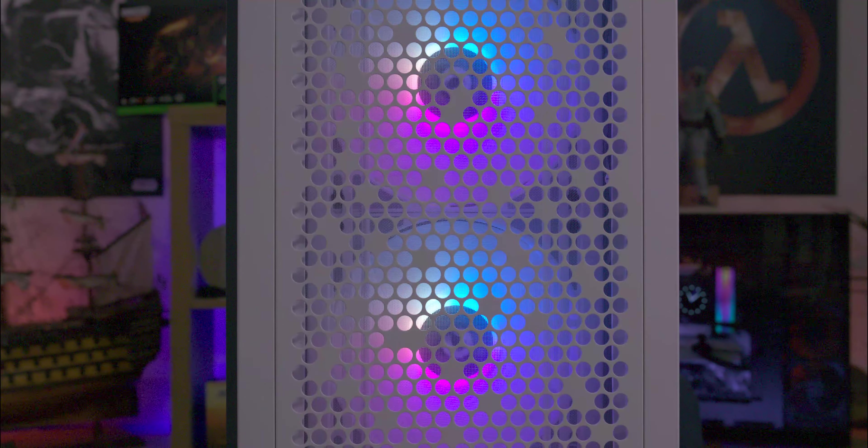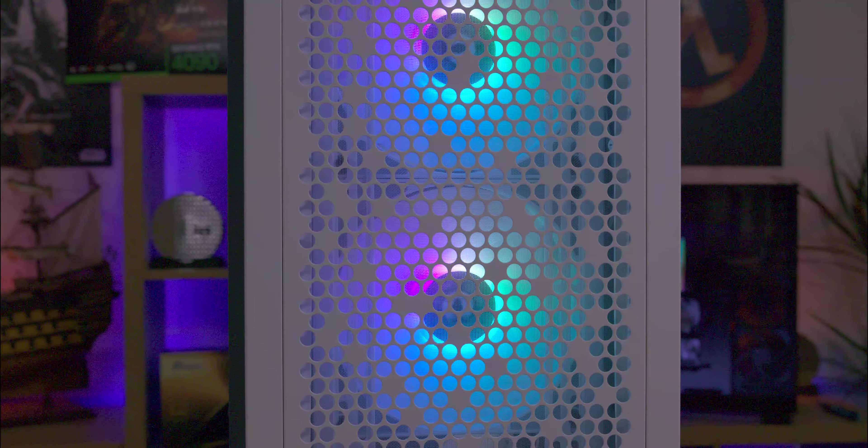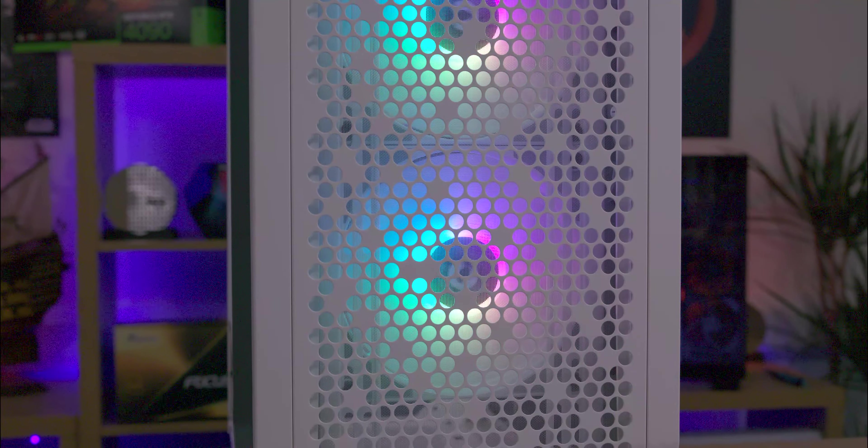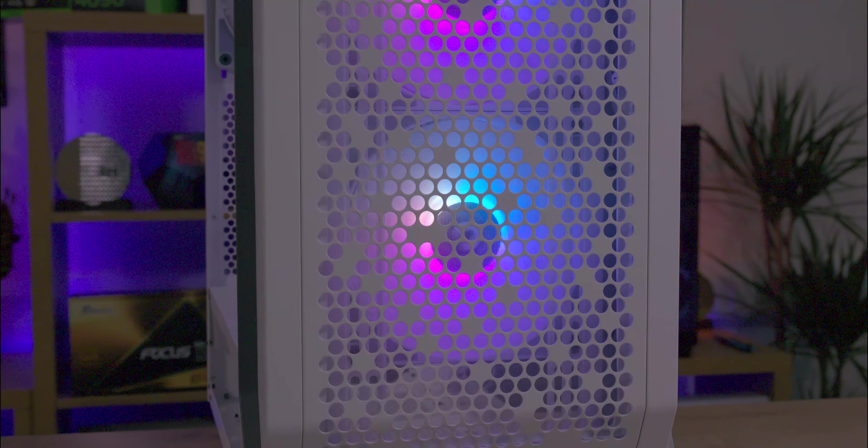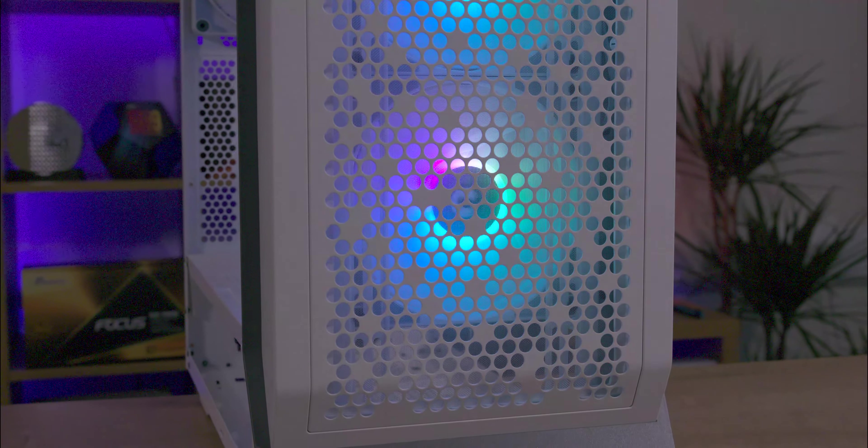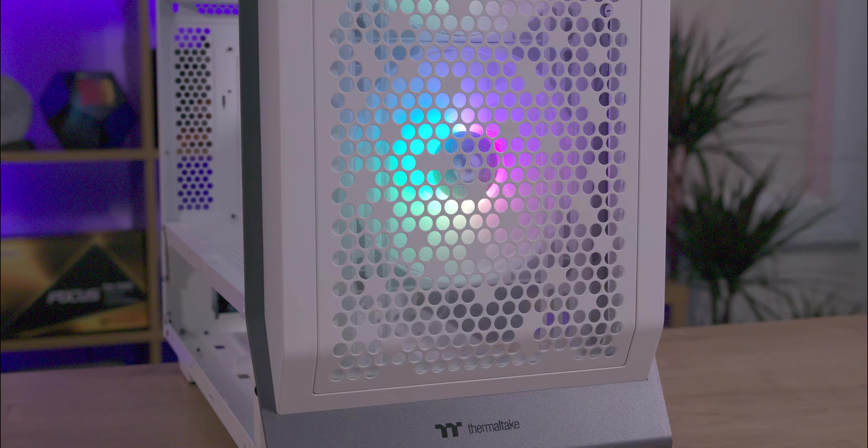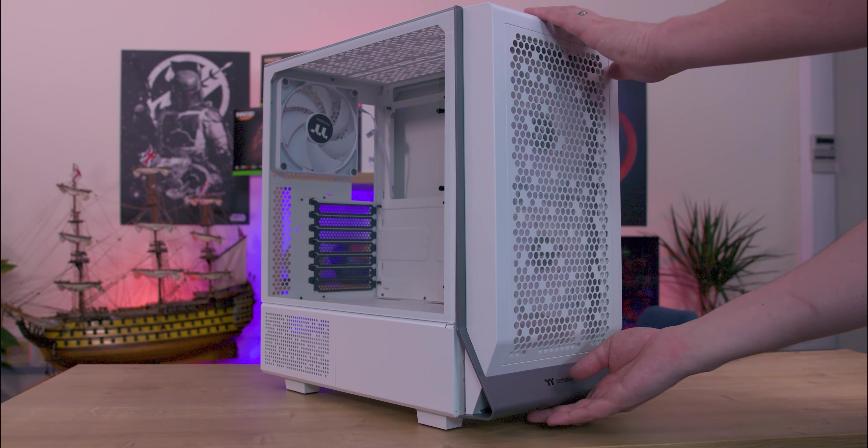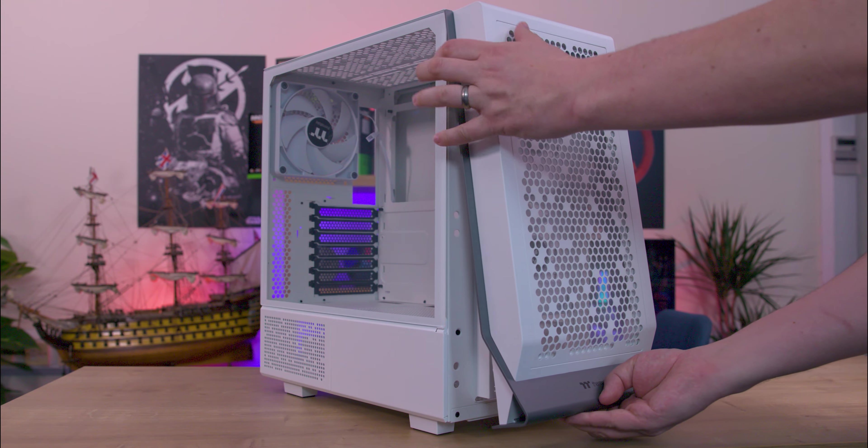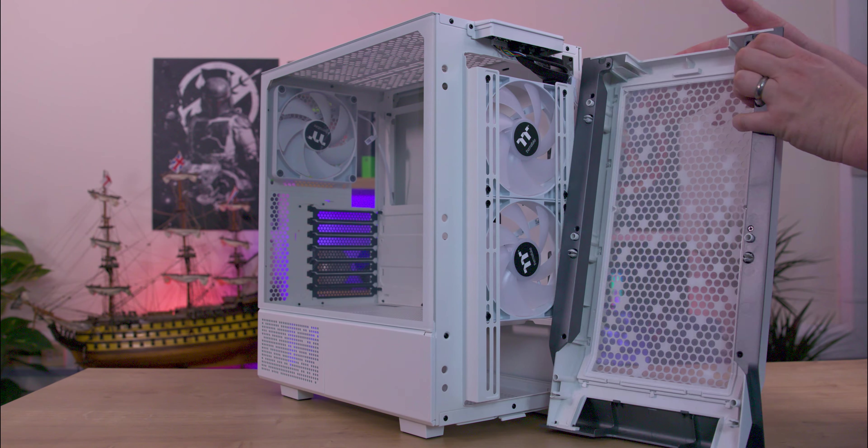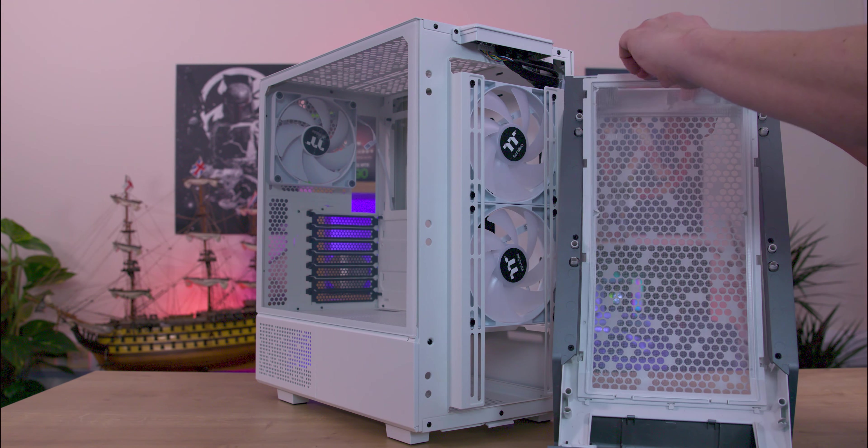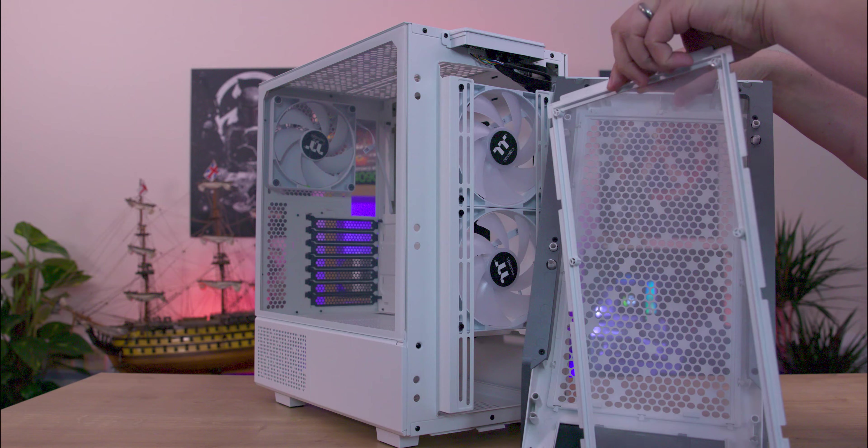The front panel is metal with two 140mm ARGB fans installed behind it. The Thermaltake logo is positioned at the bottom on the silver frame, which also serves as a pull handle to remove the front panel. Behind the front panel there is an additional removable filter for dust protection.